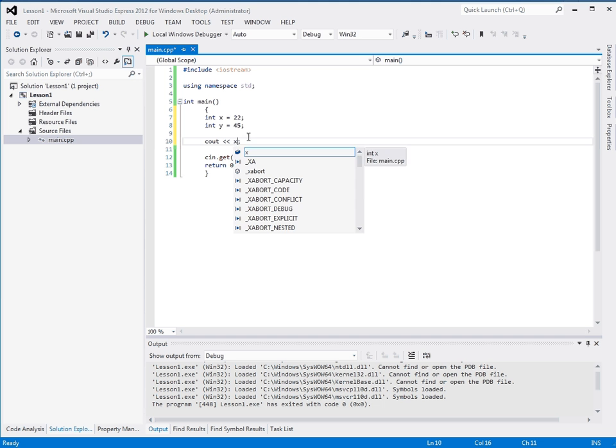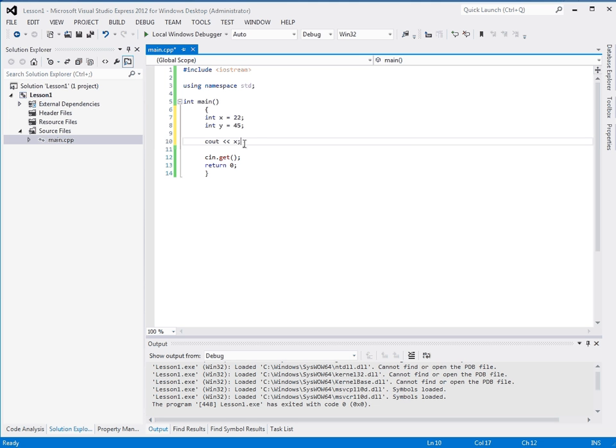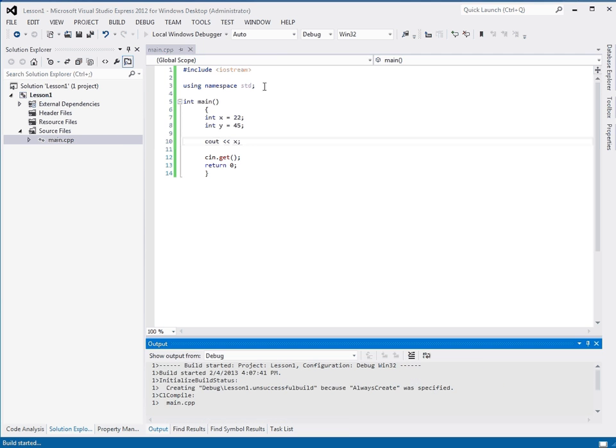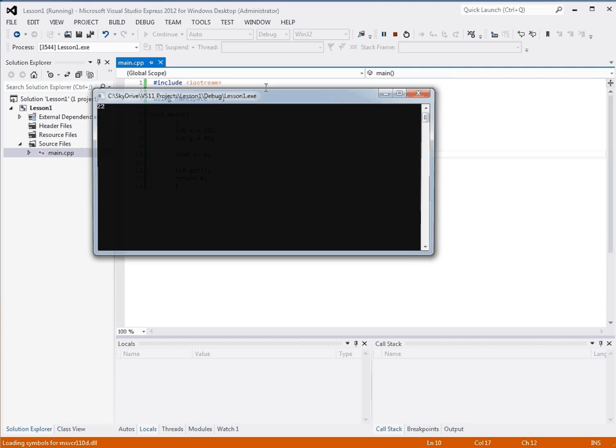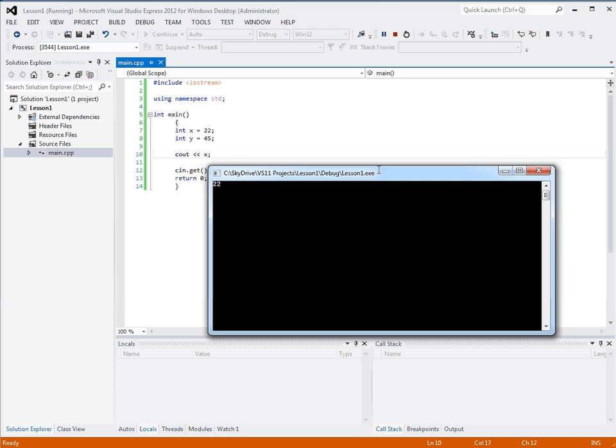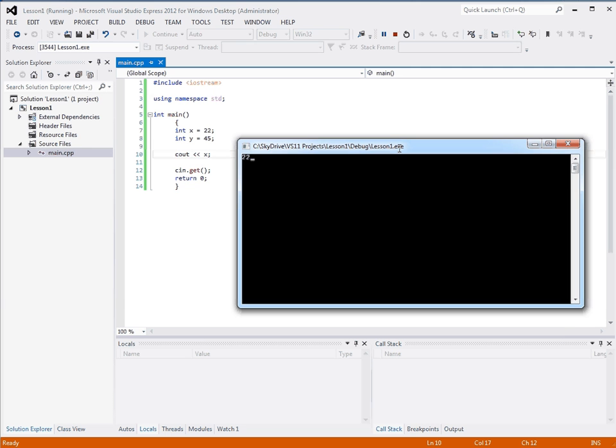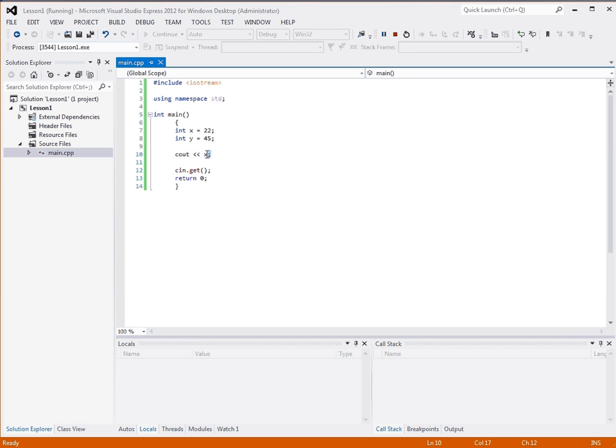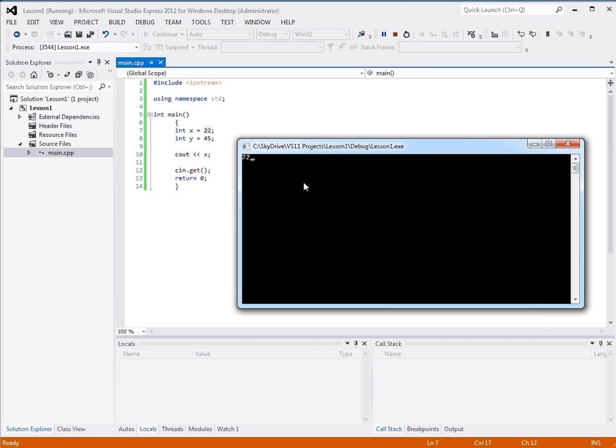So first let's output one of these. We'll output x. Instead of our Hello World string, we'll output in the console x. And as you can see the value of x, which is 22, has been printed.